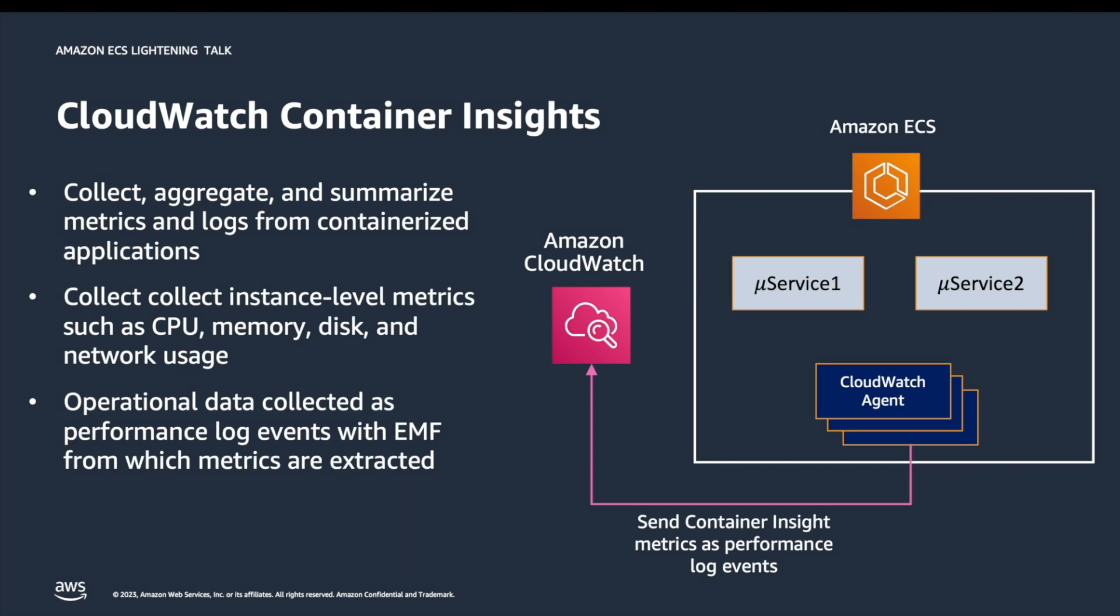CloudWatch automatically collects metrics for many resources such as CPU, memory, disk, and network. On top of it, Container Insights also provides diagnostic information such as container restart failures to help you isolate issues and resolve them quickly. You can also set CloudWatch alarms on the metrics that Container Insights collects.